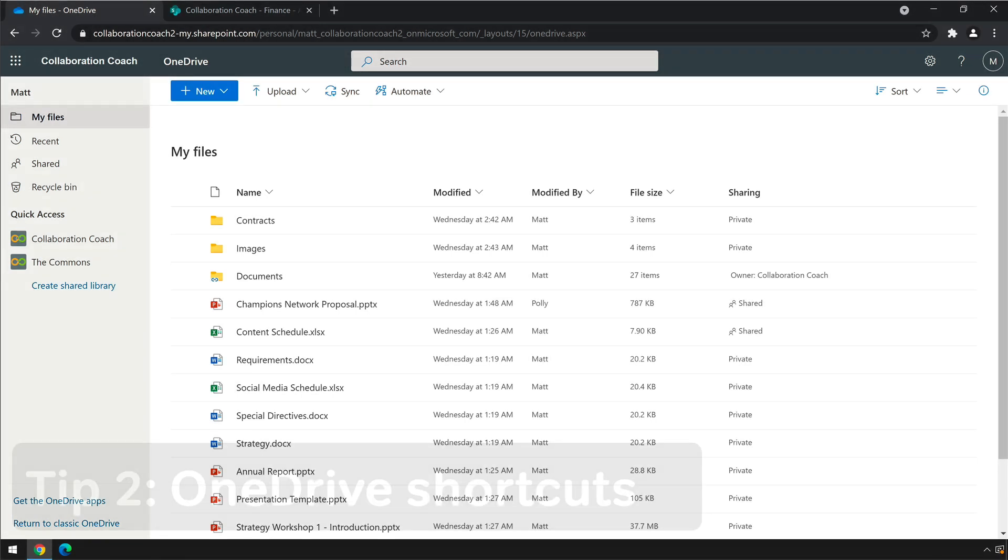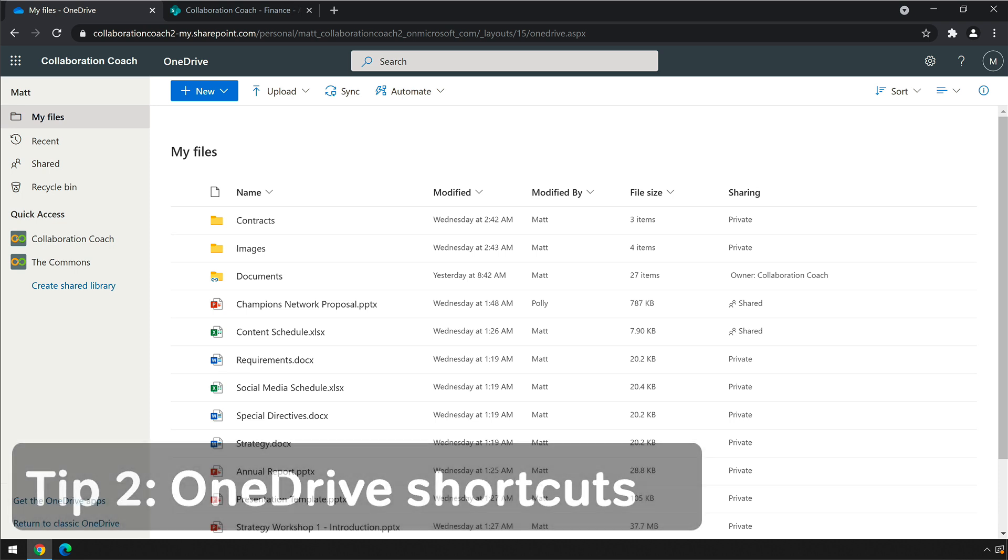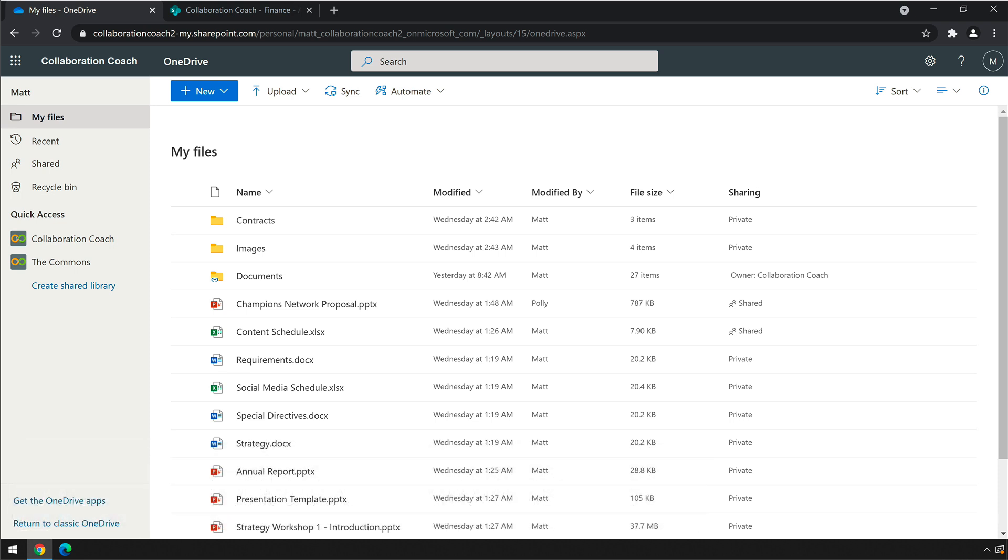Did you know you can add links to folders and libraries in other sites and see them in OneDrive? It's like bookmarking a folder in OneDrive, so folders that you use all the time are just one click away.